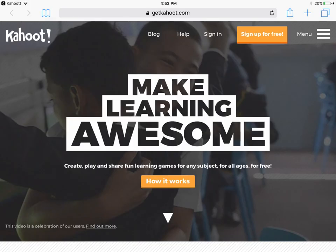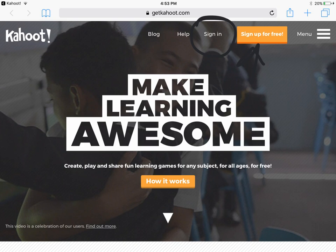Once you arrive at getkahoot.com you'll need to go to the upper hand corner where it says sign up for free. You'll want to click on that so you can sign up for your own account, unless you already have an account, then you go to sign in. This is also where you want to go back if you want to create a new Kahoot later on.